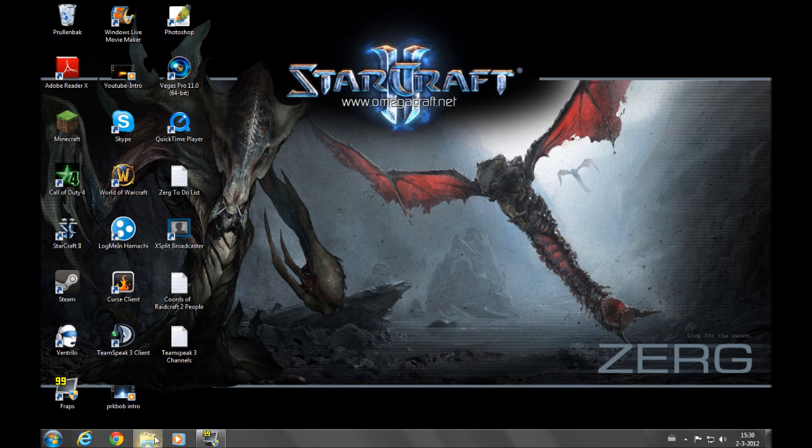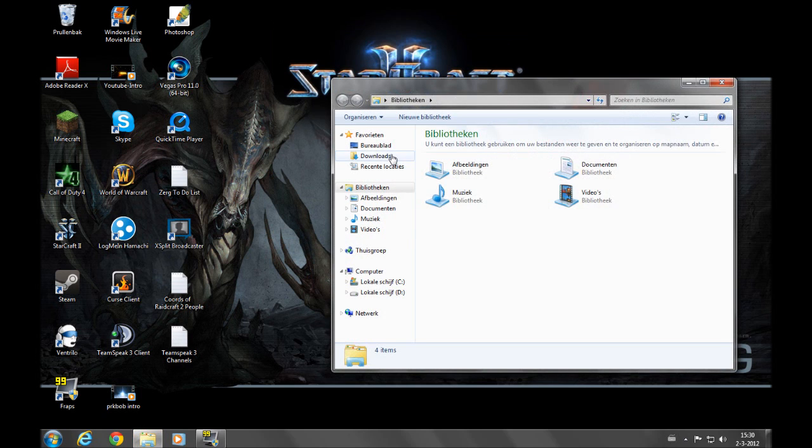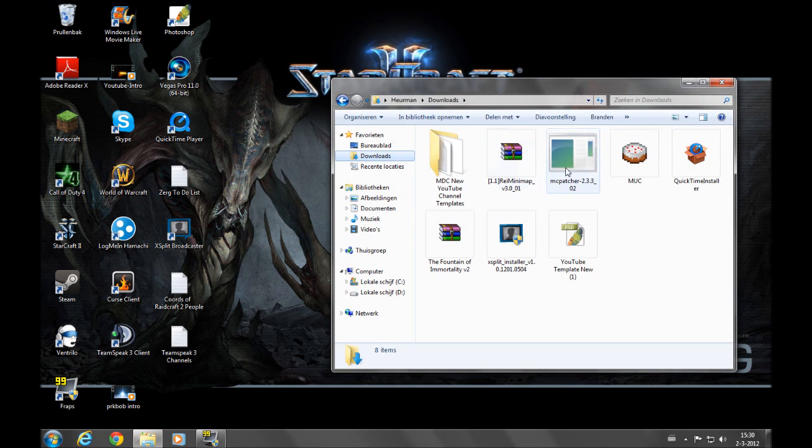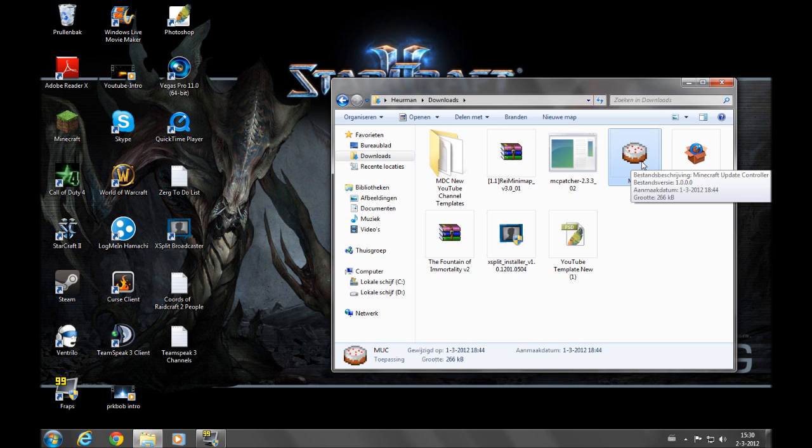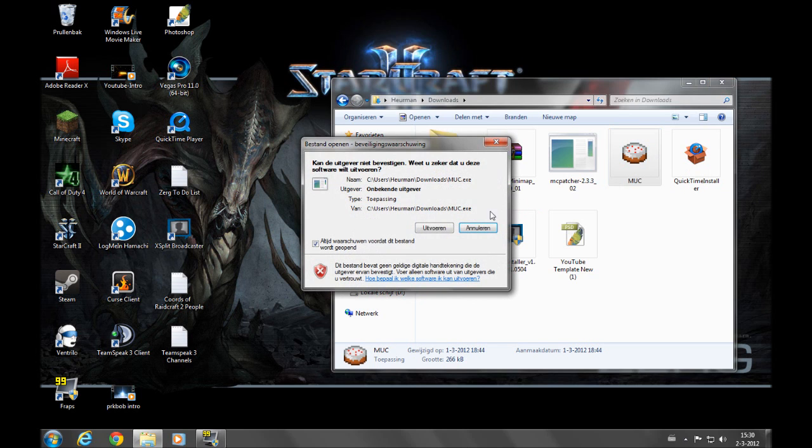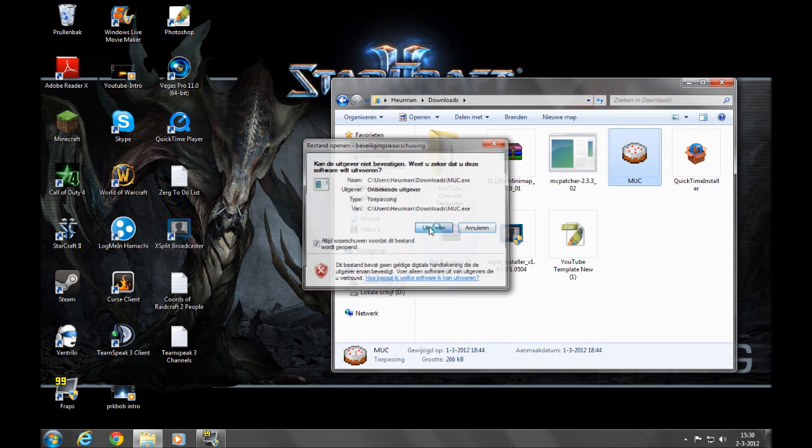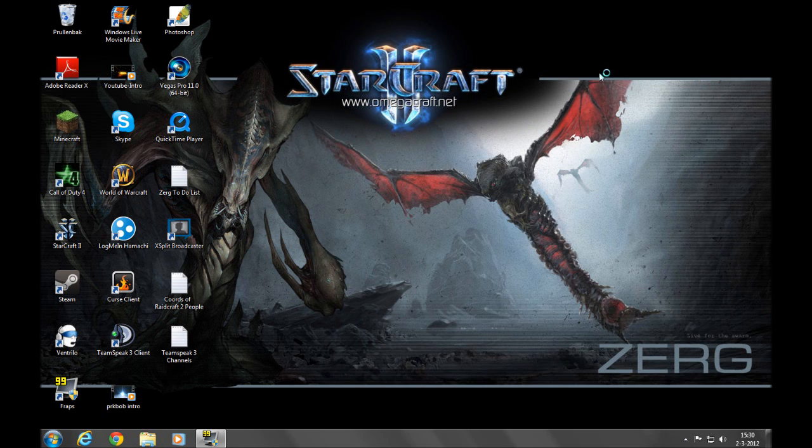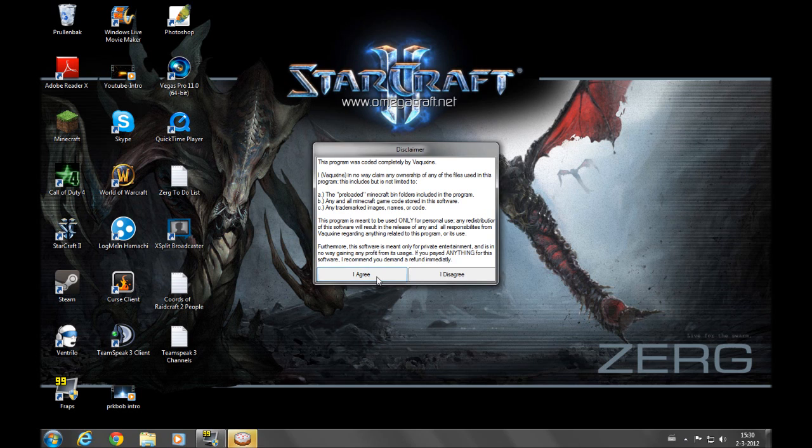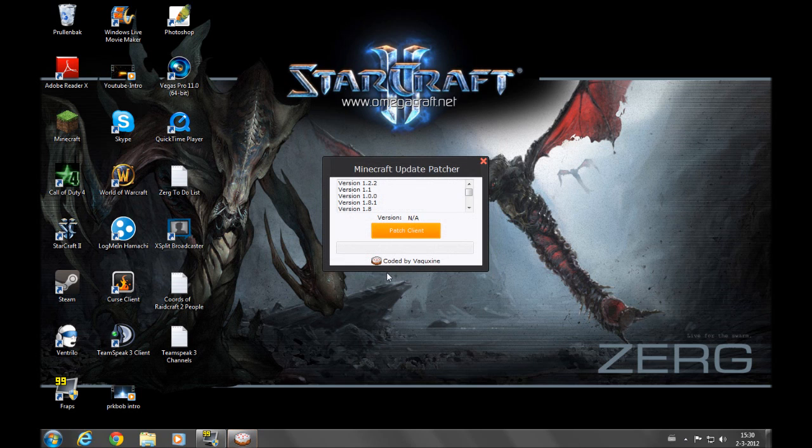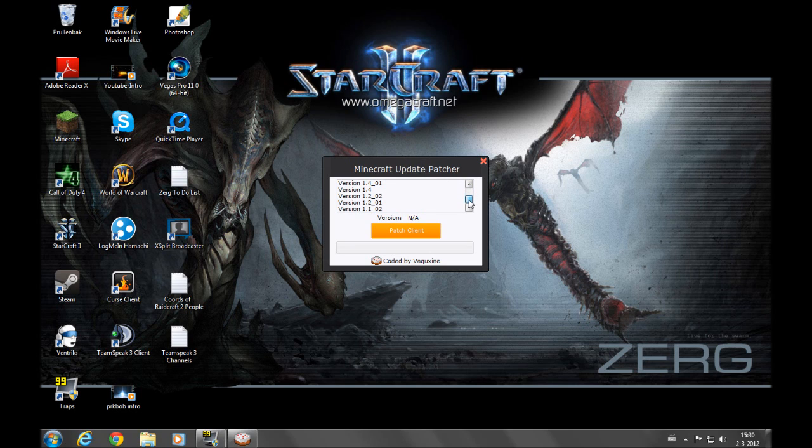I already downloaded it and it should be right there. It's got a Minecraft cake icon for some reason. Just open it, continue, and then I agree. This window should pop up. It's the Minecraft Update Patcher. It's pretty easy. I think you cannot make any mistakes here.